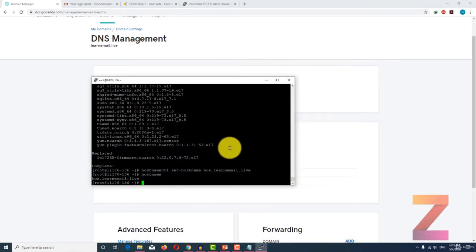I am setting my hostname of server as box.learnemail.live. After that I press enter and my hostname is set. If I type hostname, you will see the hostname is box.learnemail.live. The next step is to update the DNS resolver on your Linux machine.